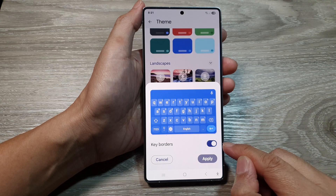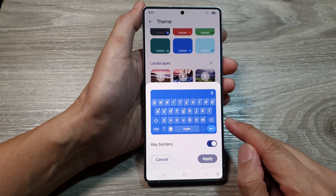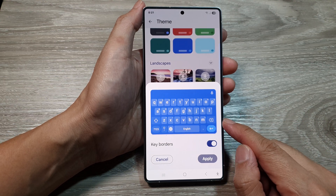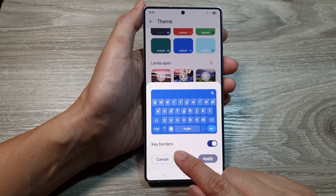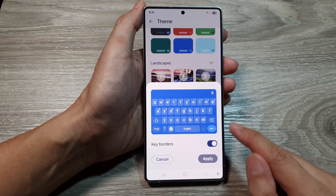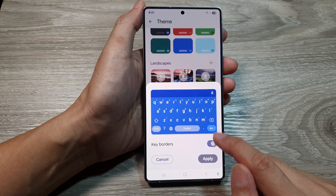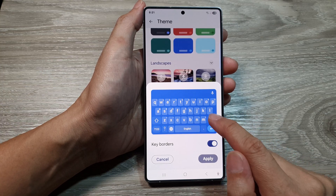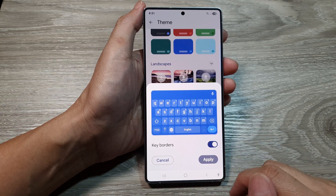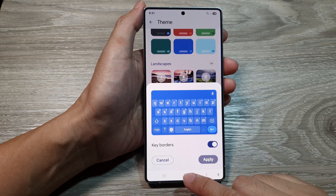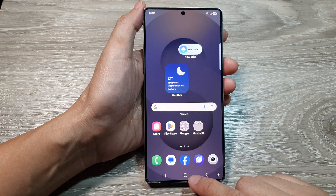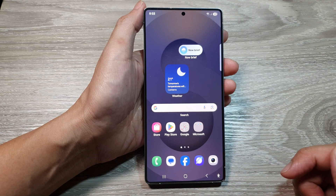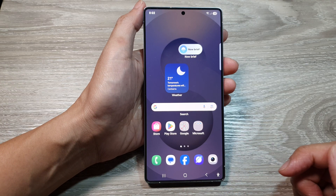How to enable or disable Gboard or Google keyboard key borders on the Samsung Galaxy S25 series. First, tap on the home button to return back to the home screen.